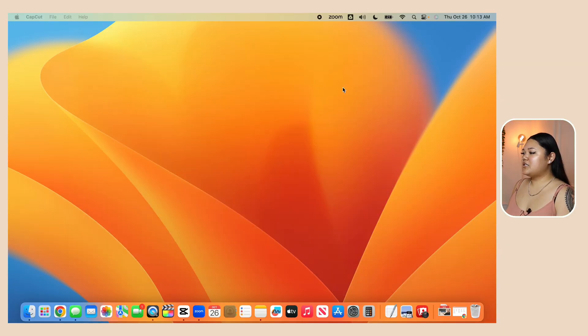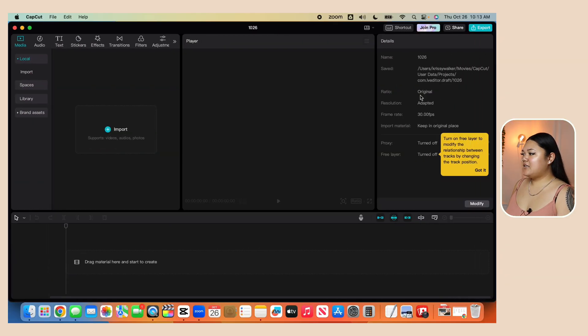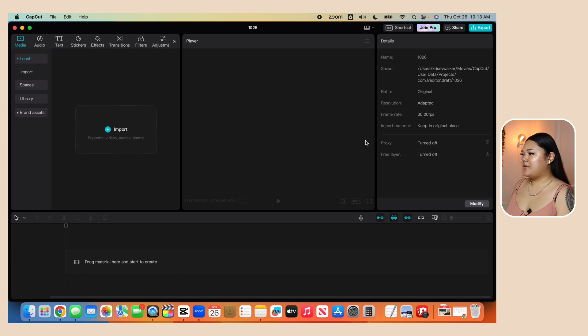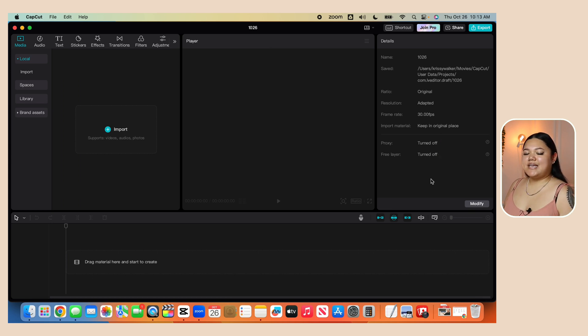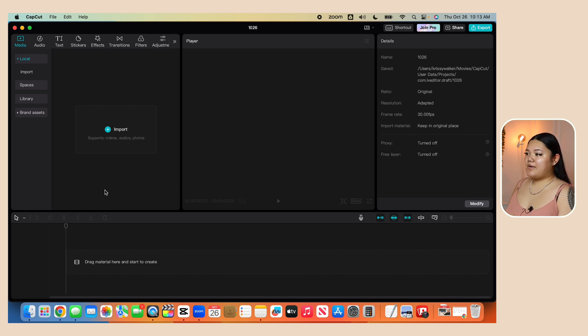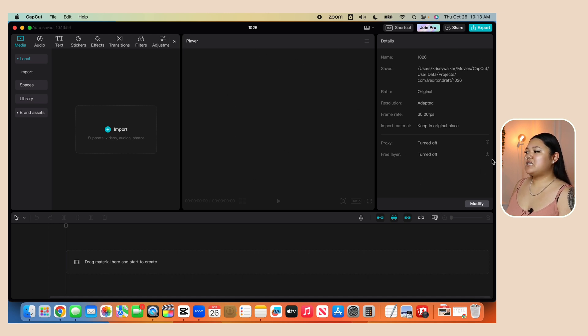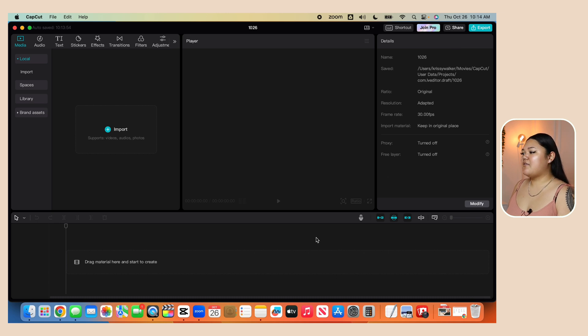We're going to click on new project. And then you'll see an editing screen populate here. If you're familiar with any editing tools at all, you know that it generally kind of looks like this. You have your library, which will be on the left hand side. You have the video display, which will be in the center. You have settings and details, which will be on the right hand side. And then you have your editing timeline, which is going to be at the bottom.